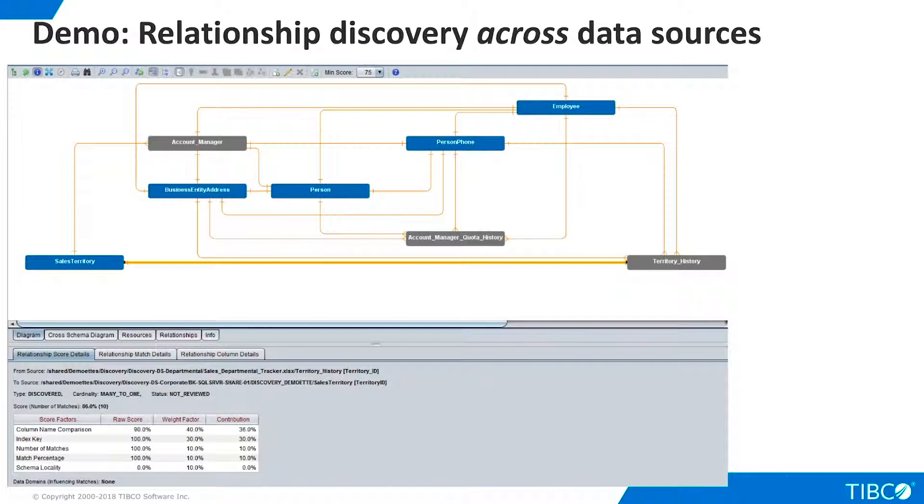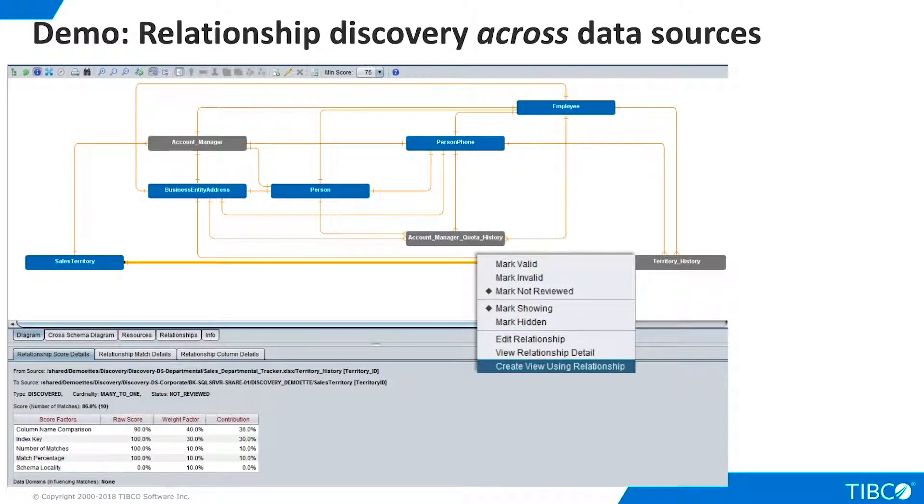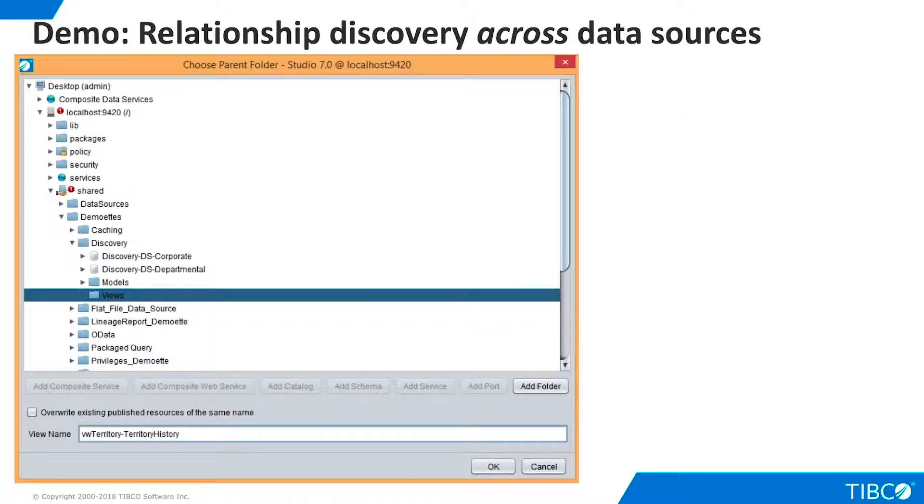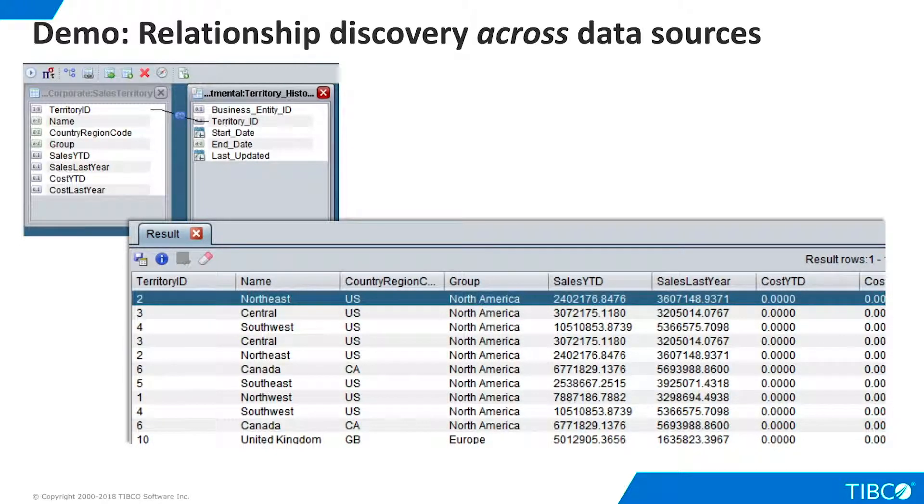This relationship was discovered even though the column names are different. Let's right-click the relationship and automatically create a view that uses it. We name the view and select a folder for it. The view is created for us in the modeler, and the join is present. When we execute the view, our data appears as a single virtual table. Our demo is complete.